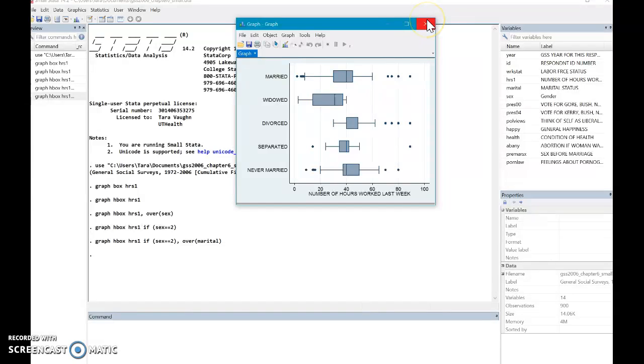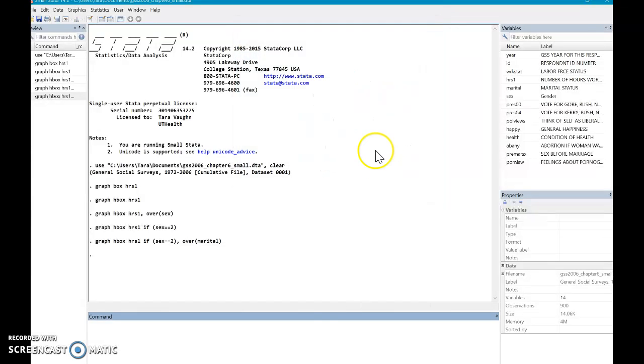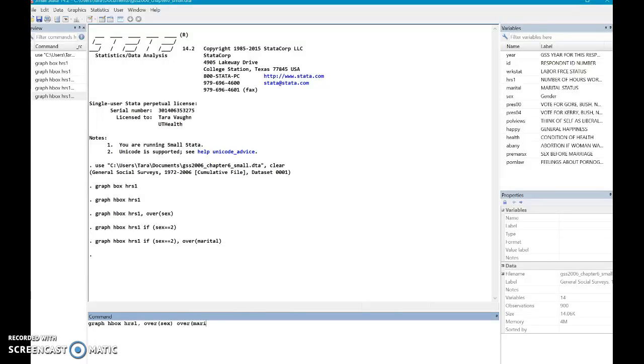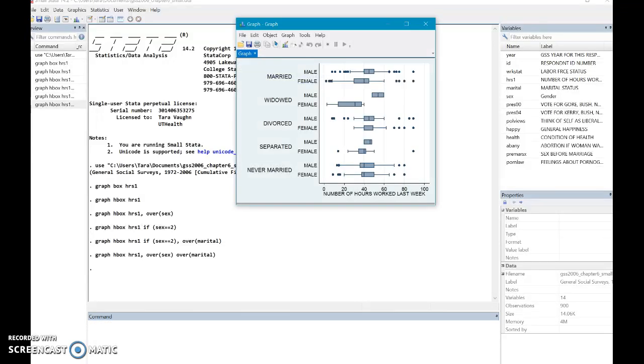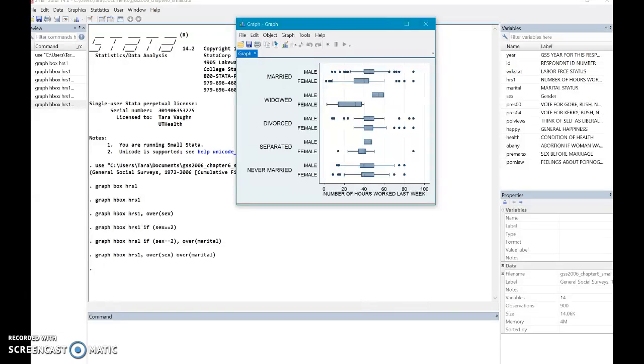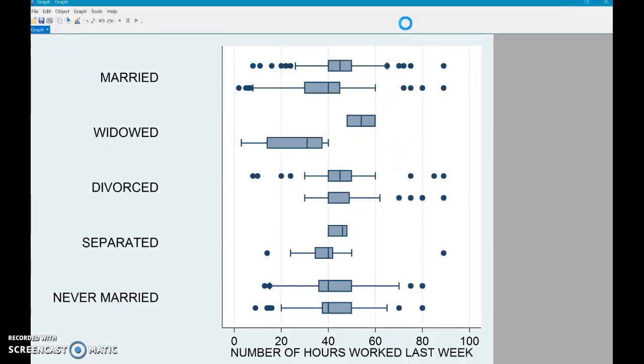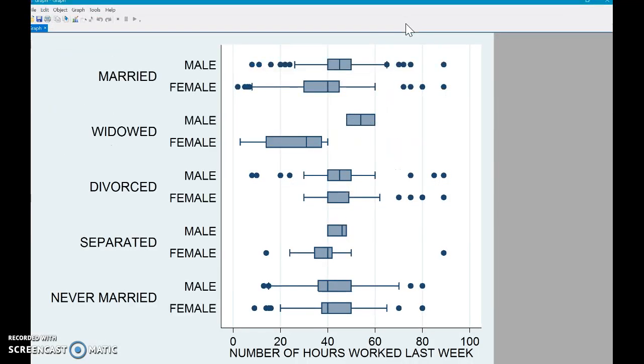So that was pretty interesting. Let's actually, let's see if we can get males in on that too. So this time I'm gonna do age box plot hours one. And I'm gonna put over sex and over marital. So this is a pretty nifty chart here with a lot of data.